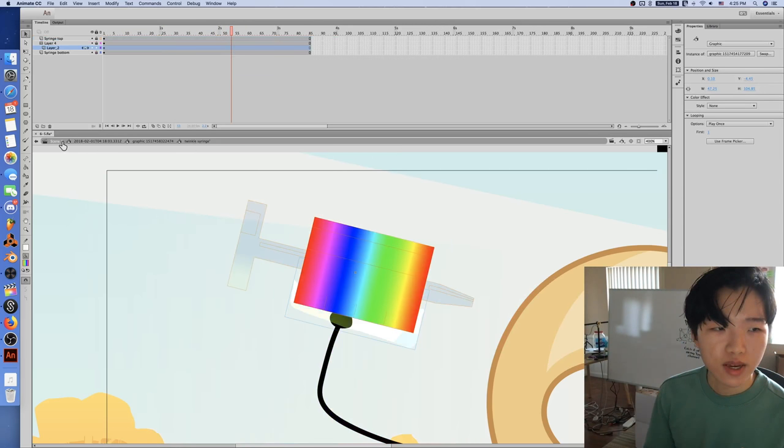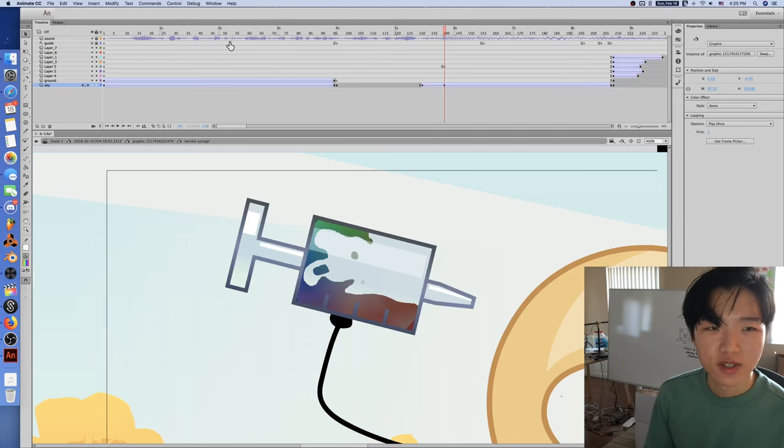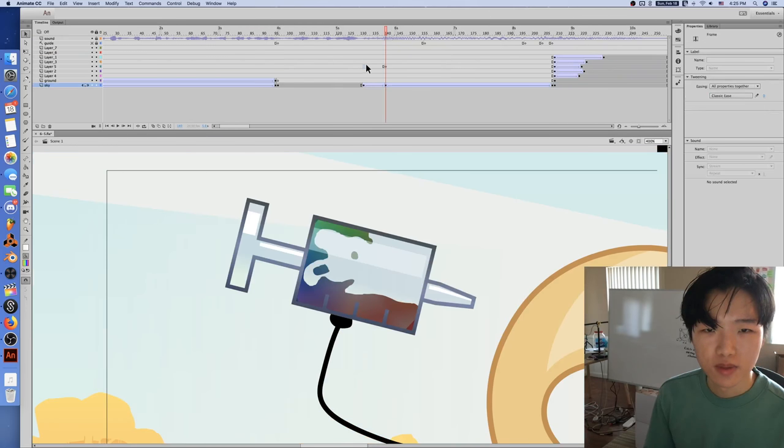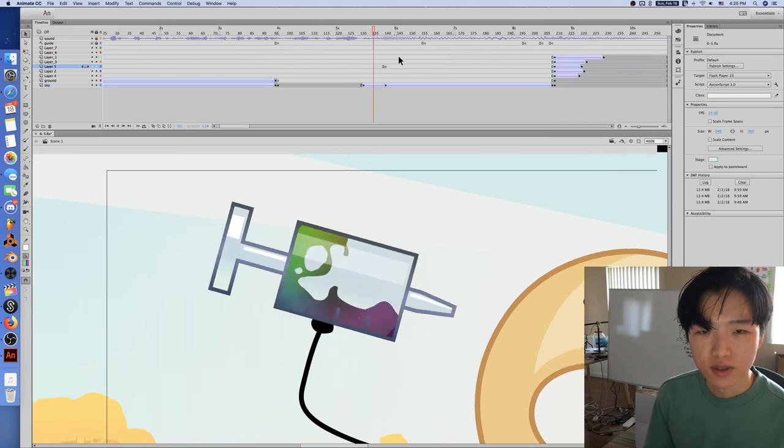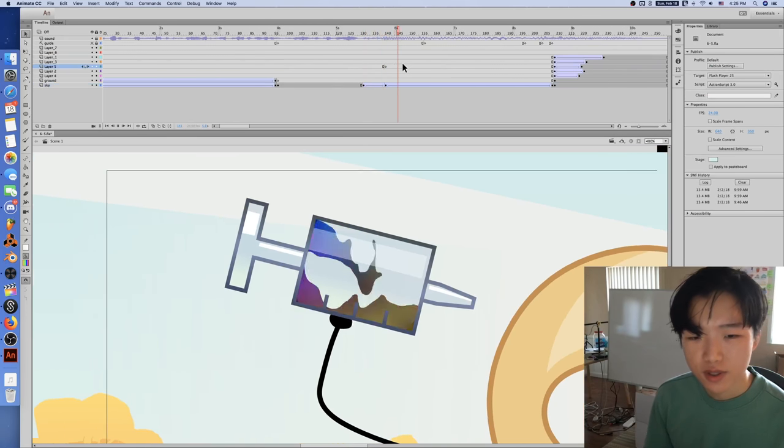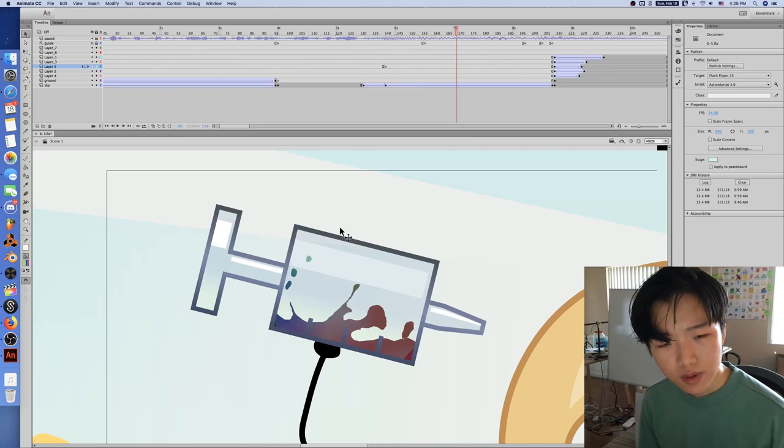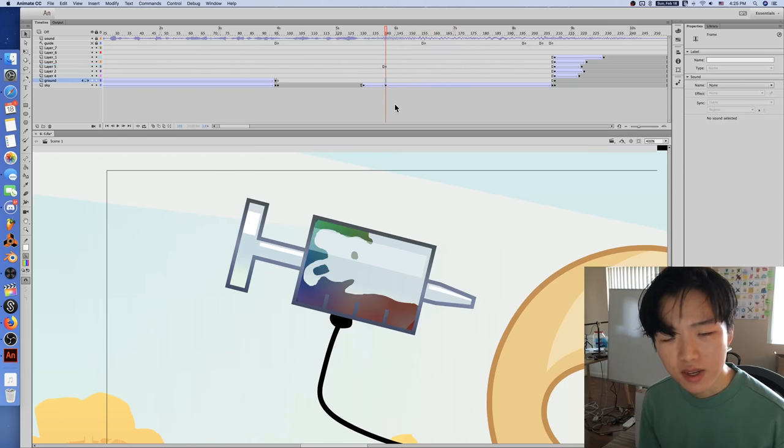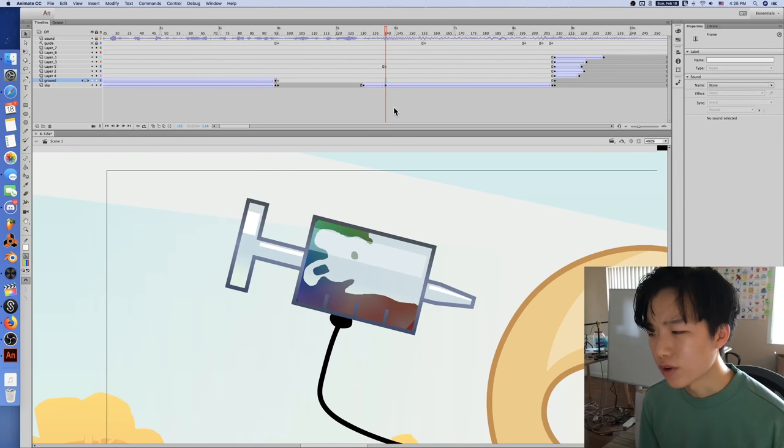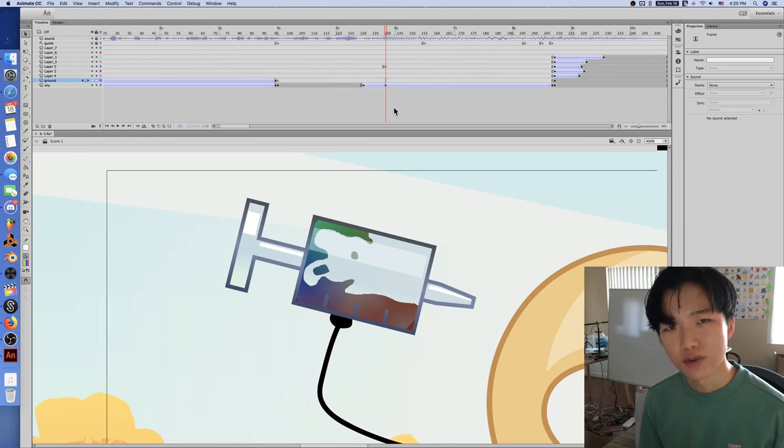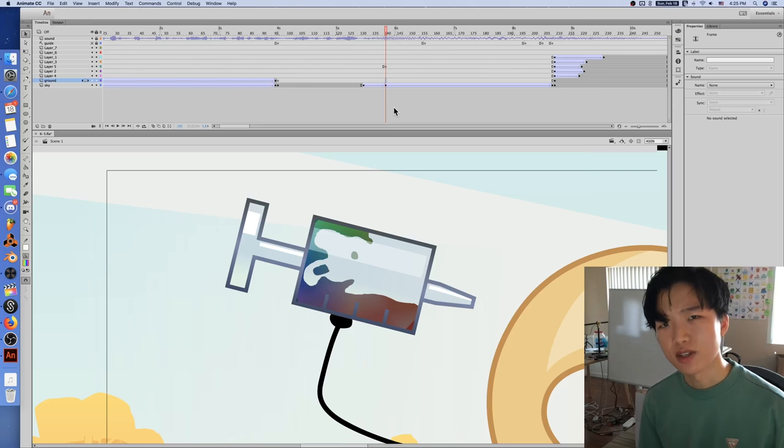But yeah, being able to just do that was really fun. What else can I talk about? I mean, I have a recording of myself drawing it, so I think this will be the time where this goes in.